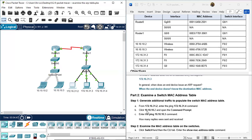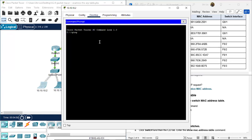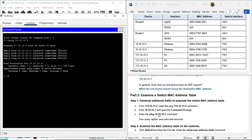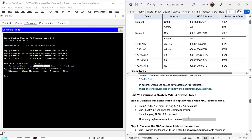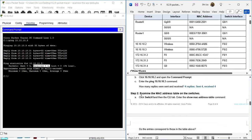Go to desktop command prompt and ping 32.6. Enter - ping success. The question is: how many replies were sent and received? There are four replies - one, two, three, four. Sent four, received four. Step two: examine the MAC address table on the switches. There are two switches: switch one and switch zero.